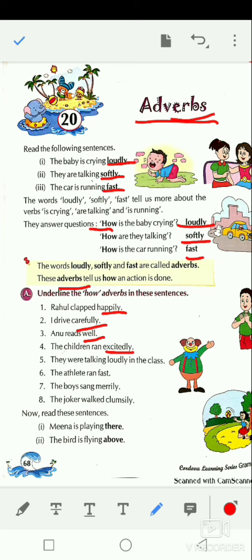They were talking loudly — how were they talking? Loudly. An athlete ran fast. The boys sang merrily — how are they singing? Merrily. The joker walked clumsily. These are words that show the response to 'how' — how they are doing the action. We have underlined the 'how' adverbs in these sentences.